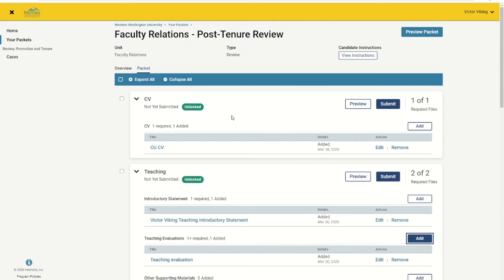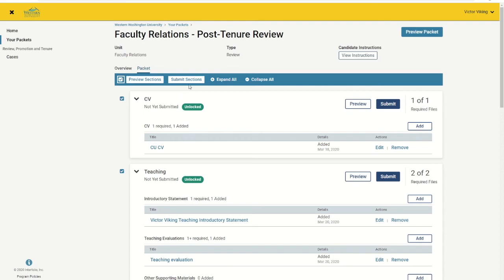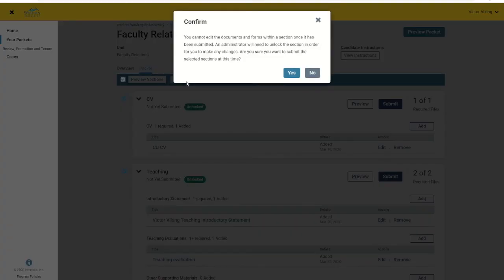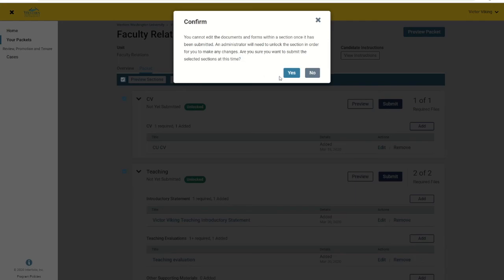After you have completed the required sections and you are ready to submit your packet, select the check box in the blue header at the top of your screen and click Submit Sections. You will be asked to confirm if you want to submit your packet and acknowledge that you are giving up edit permissions for the time being. To submit your packet for review, click Yes.